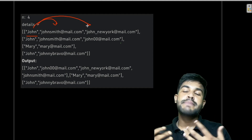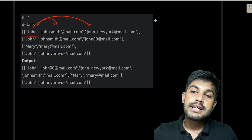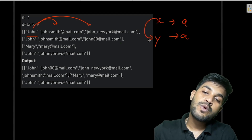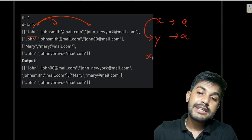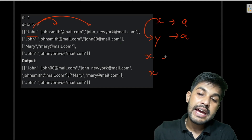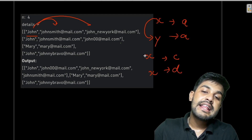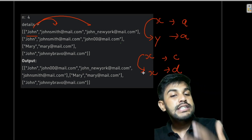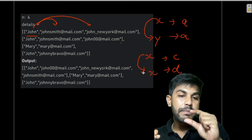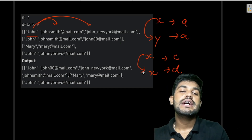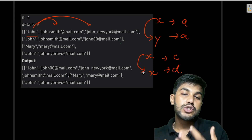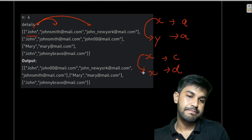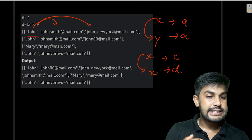Respecting the constraint: if two persons, let's suppose X and Y, have the same email, then X and Y are the same person. But if X and Y have different emails, say C and D, it is not mandatory that they are the same person. So two people can have the same name, but two people cannot have the same email. We need to merge people who have the same email.